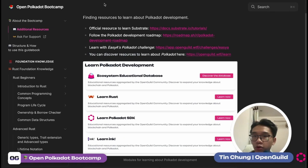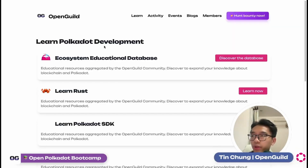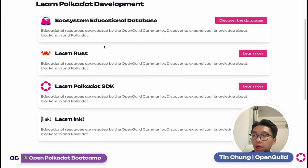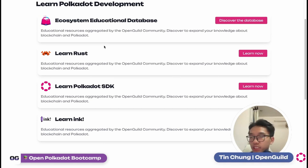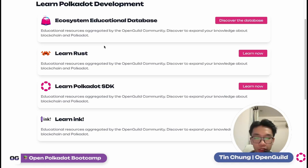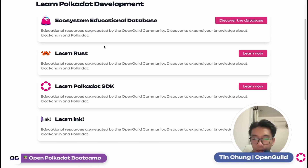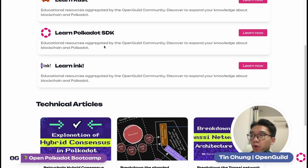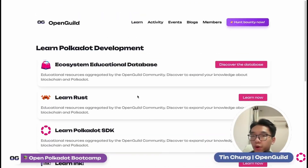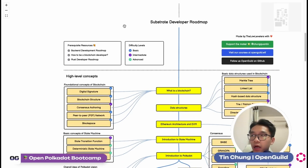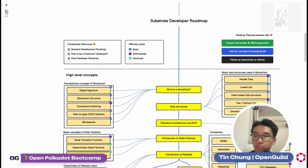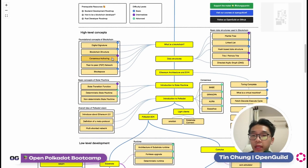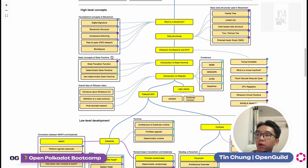You can discover more resources on the OpenQ website, which includes additional resources like Learn Rust, Learn Polkadot SDK, and Learn Ink. Actually, all these resources have already been combined by our team in the Open Polkadot Bootcamp, so you don't have to revisit them individually and learn one by one — just follow the bootcamp and you'll have all the resources covered. Going back to the development roadmap: if you're a beginner, you definitely want to know what you need to learn to become a blockchain engineer.